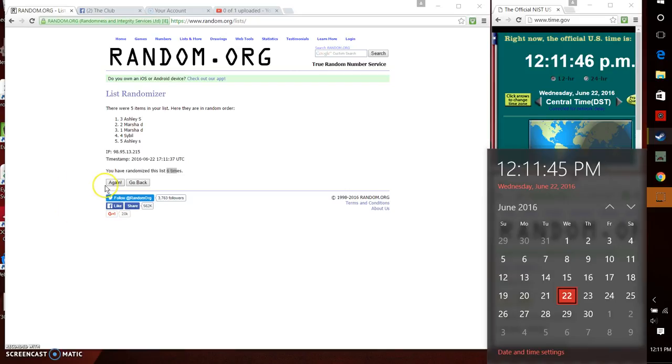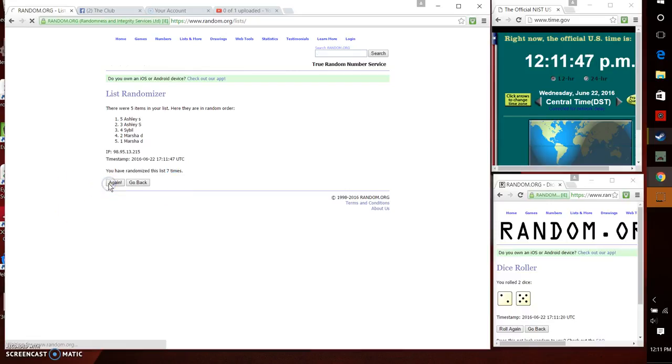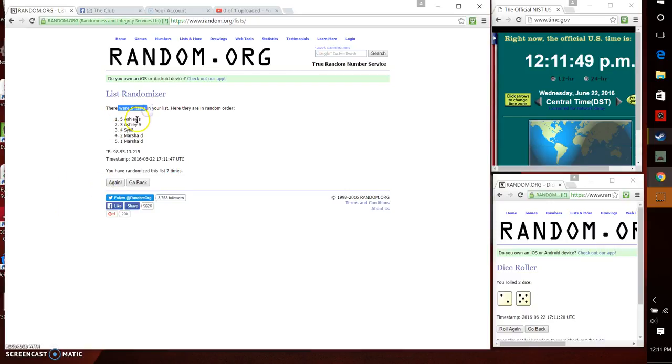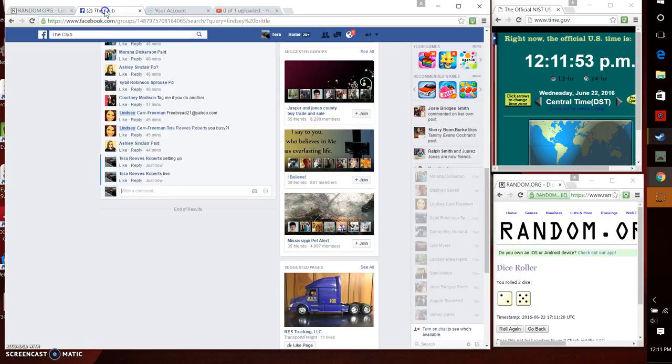12:11. Good luck. Ashley Sinclair stayed on top. Five items. Spot five. You are the winner. We randomized seven times. We are done.